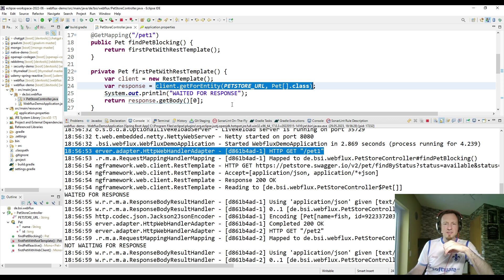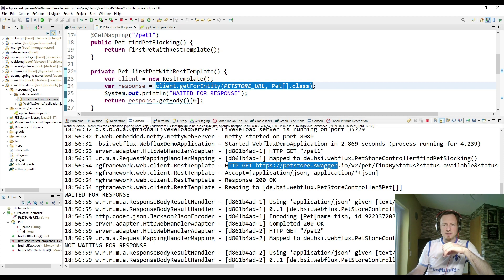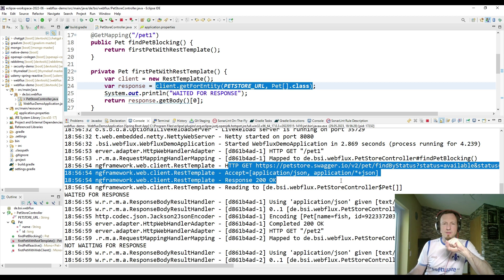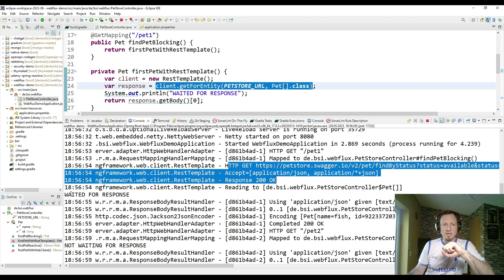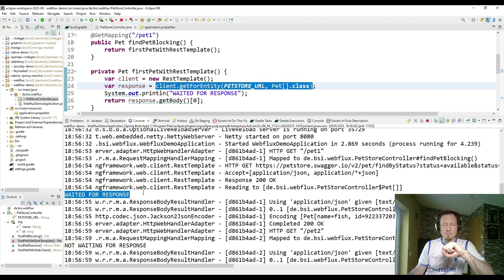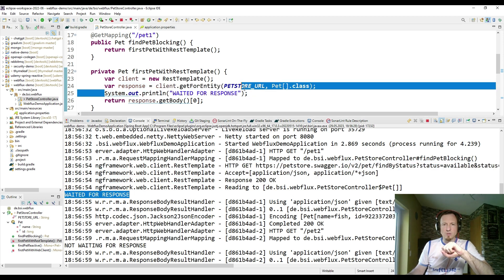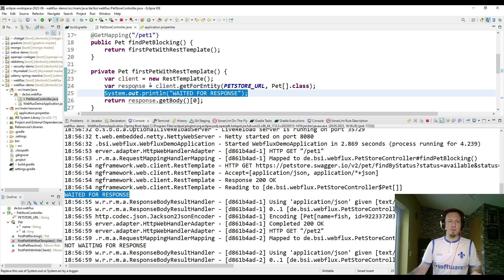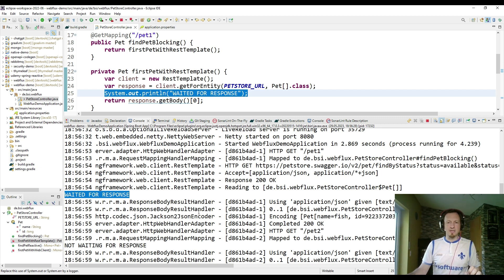Pet1 is then creating the rest client and rest template. And then sending the get request. And the main point is it's blocked. So until we get the response. And here we see the request has been sent to the pet store API. And here we got the response. Until this the main thread is blocked. And then we see the log entry waited for response. So this line was blocked. It didn't proceed until the response was there. And that is the main difference to the reactive stack.